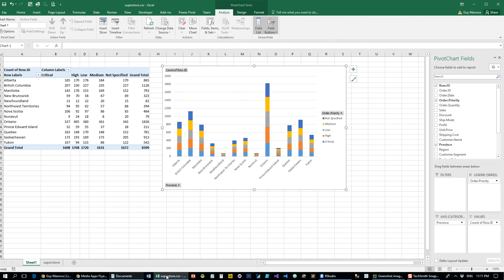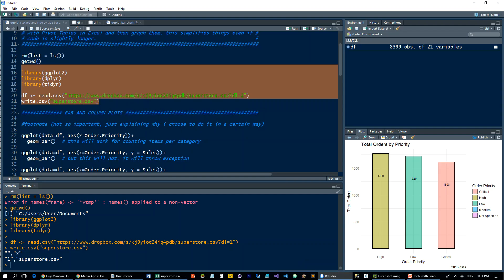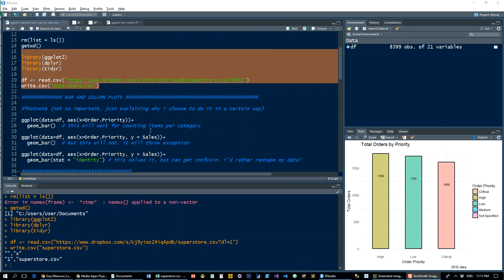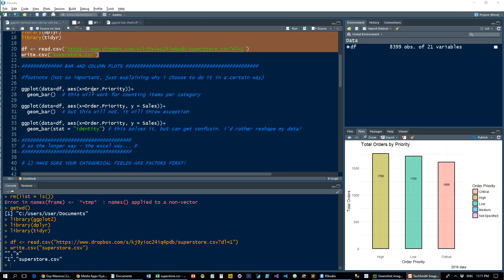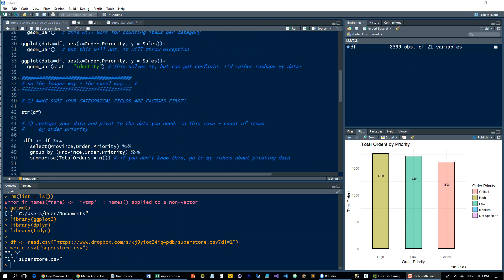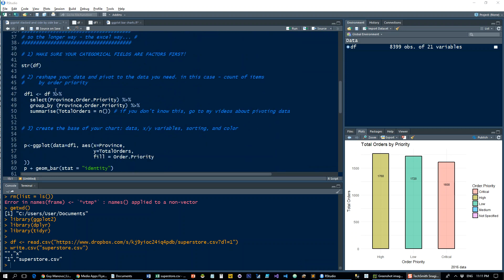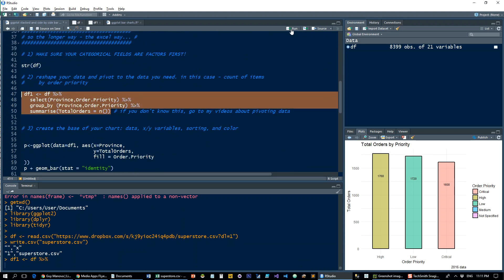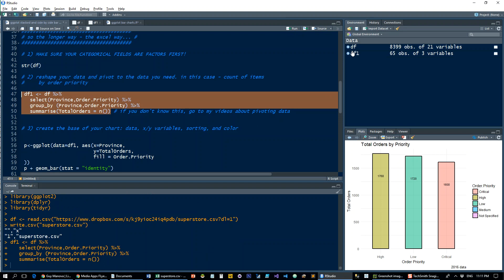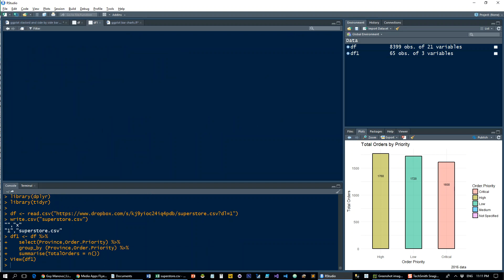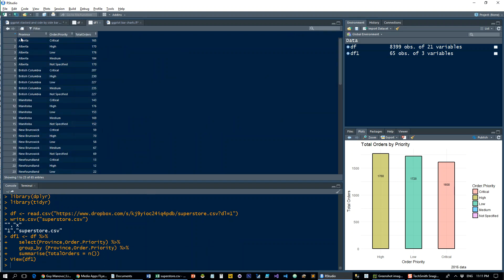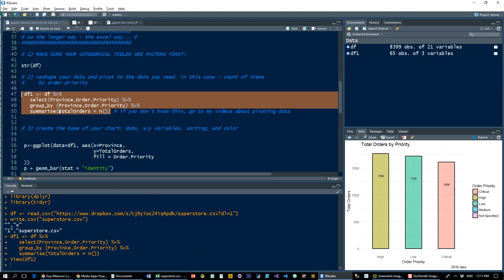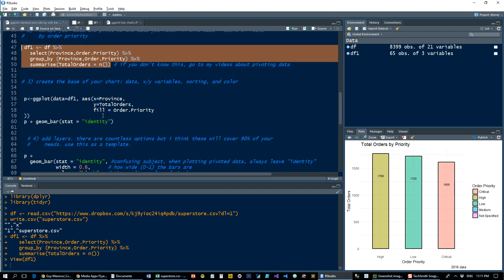Let's see how it's done. I'm not going to go into the details here—they're explained in full in the previous longer tutorial. Let's just go and reshape the data first. So our new data set df1 is going to look like this: we got the province here, the order priority, and the total number of orders per priority and province.